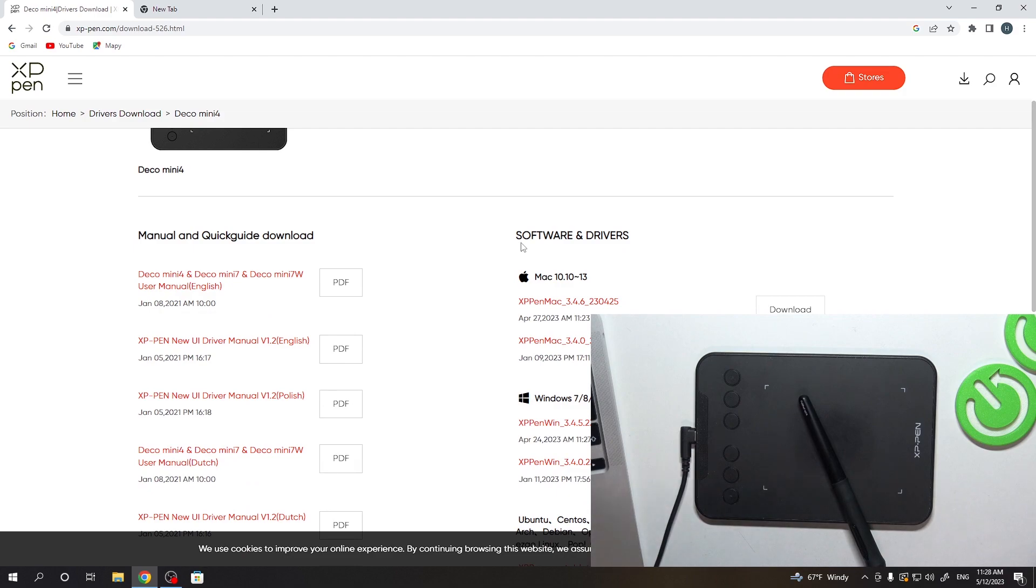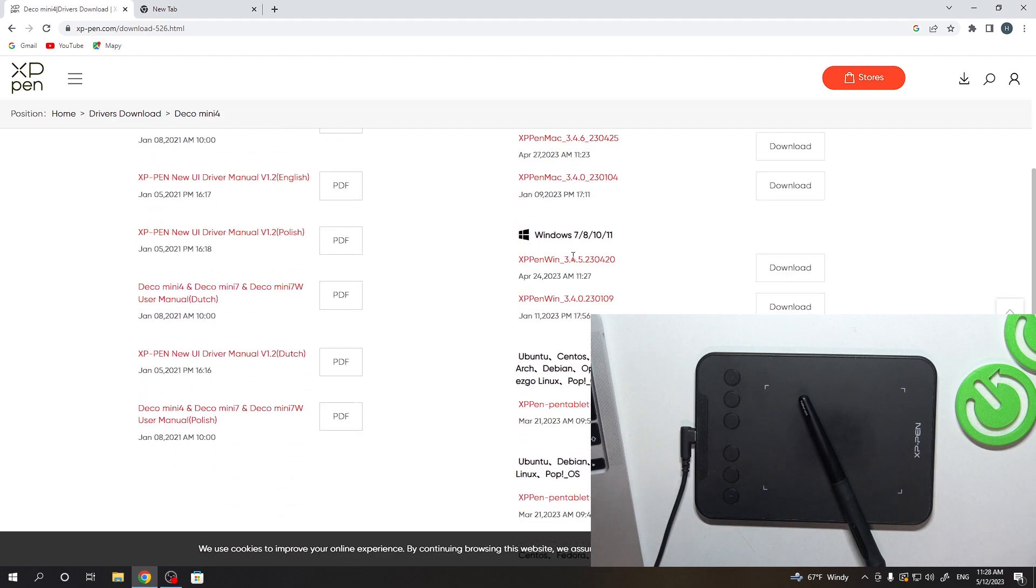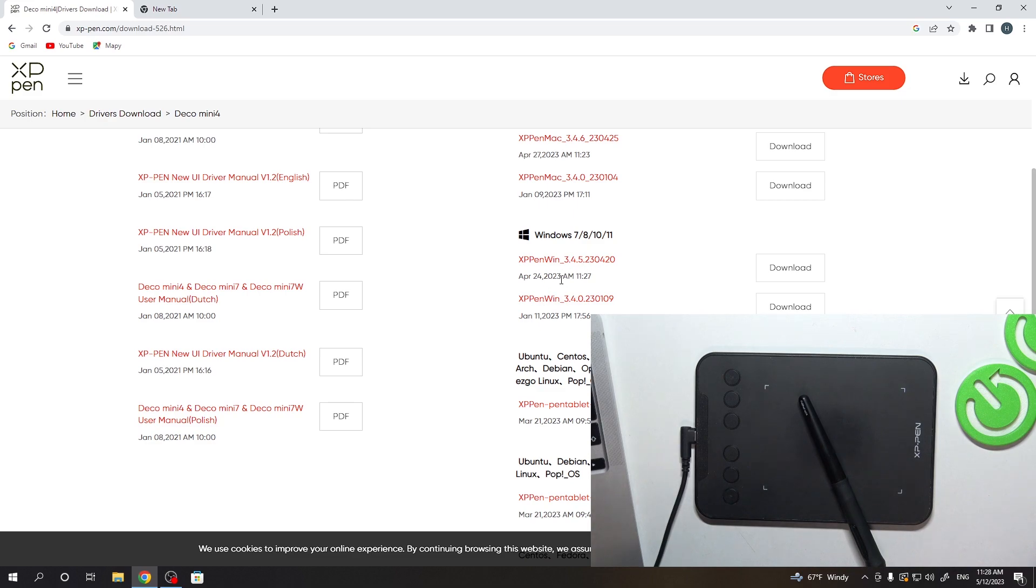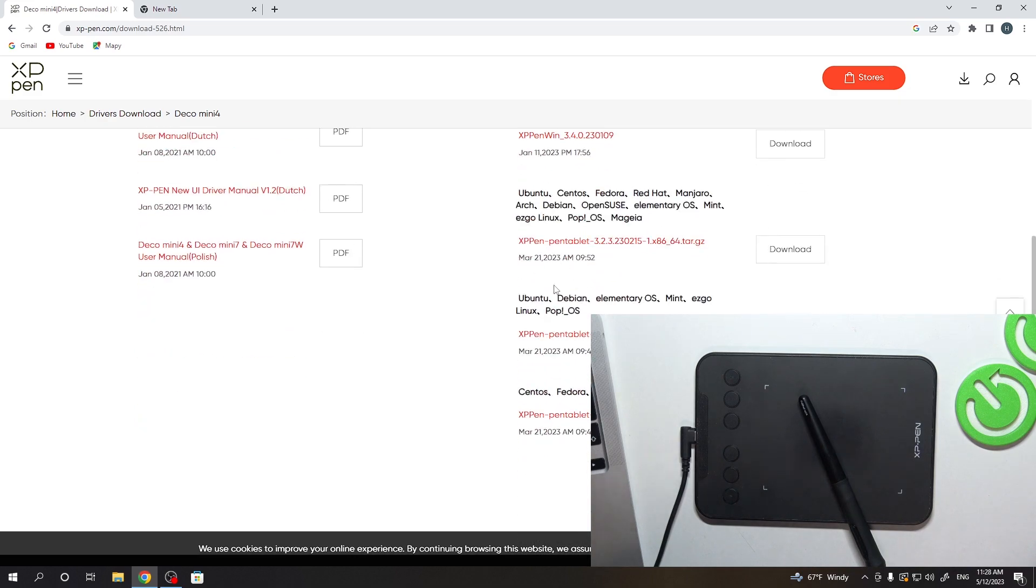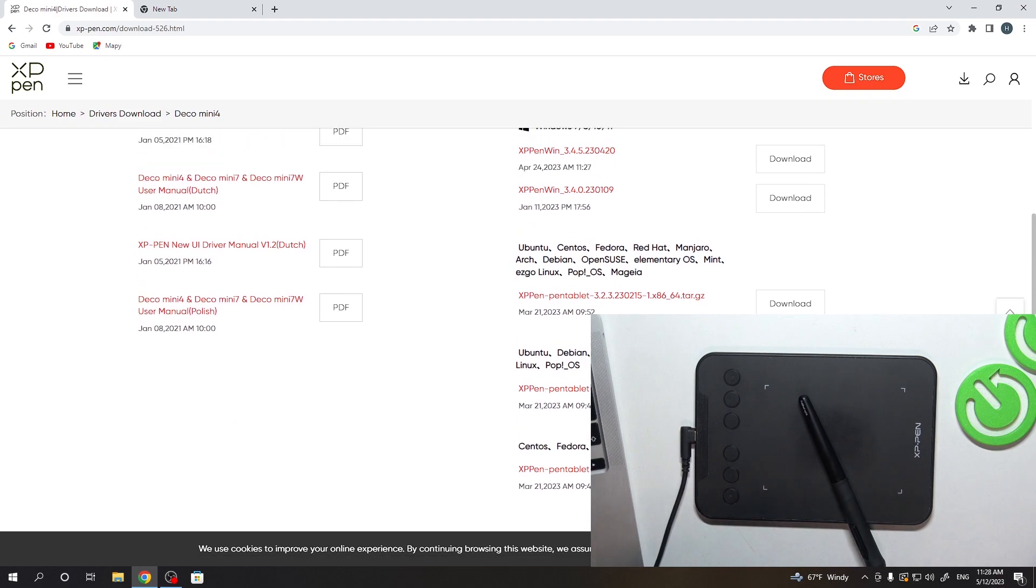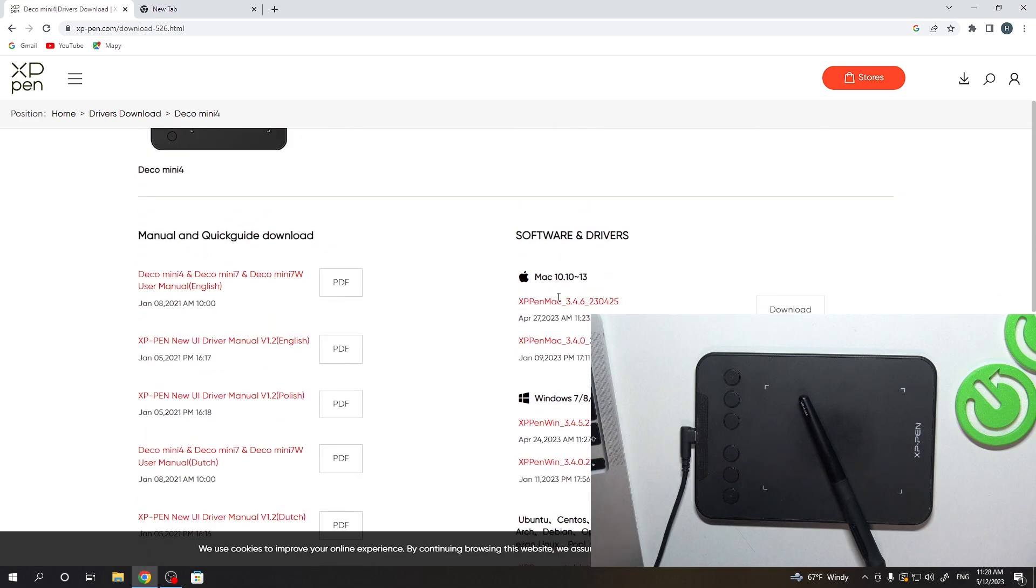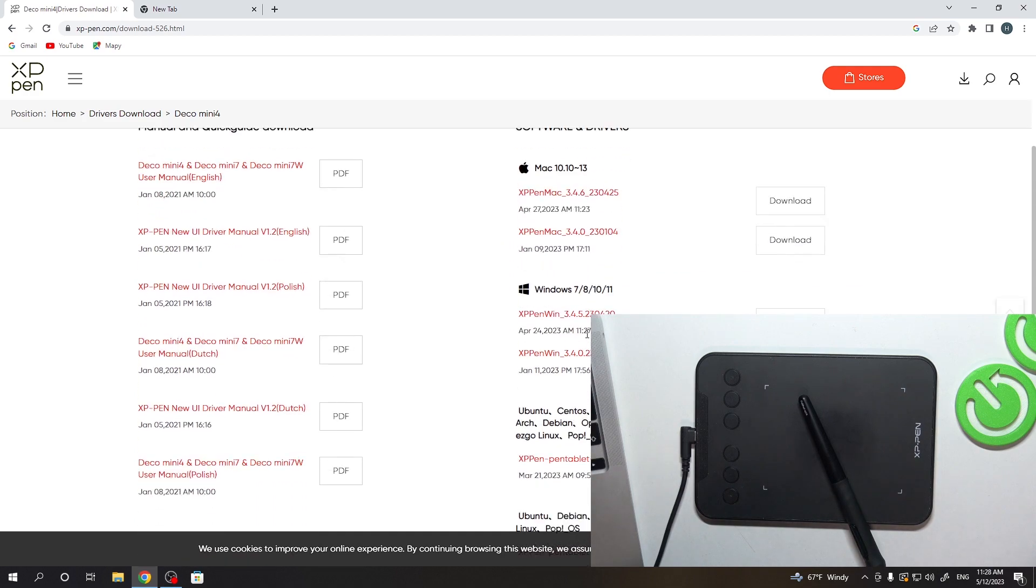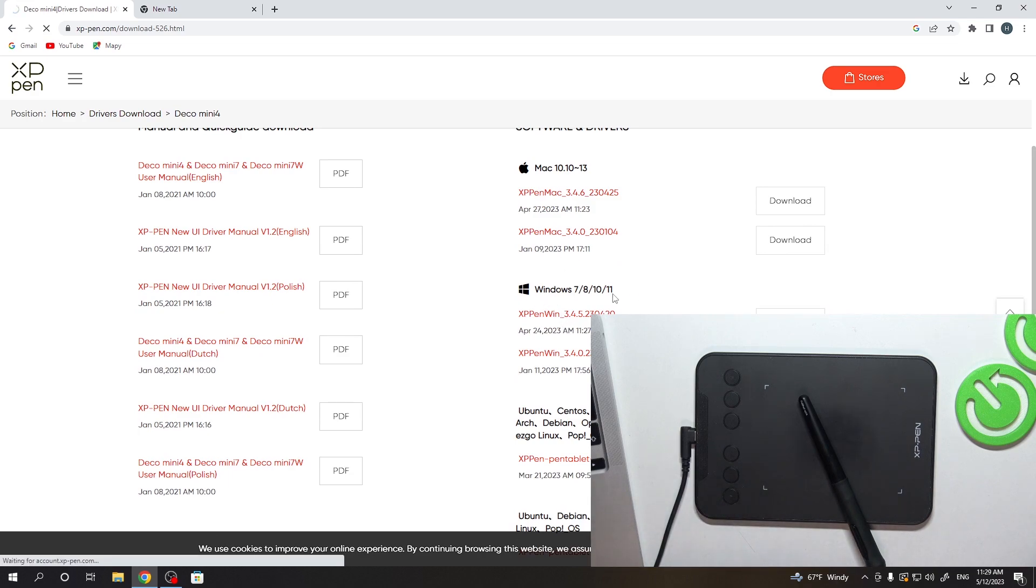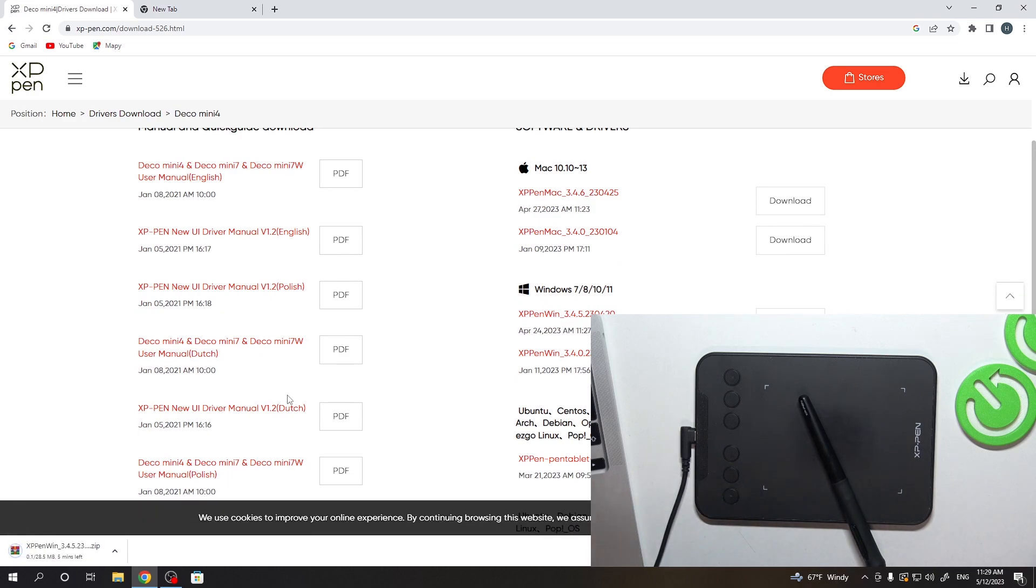So just find it. And here you have software drivers. So Windows 7, 8, 10, 11. So here just choose the latest version for your device. Of course, if you have Ubuntu Linux, here are the files for download. If you have a Mac device, you can download January version or April 2023 version. For Windows device you can do the same. So just click download.